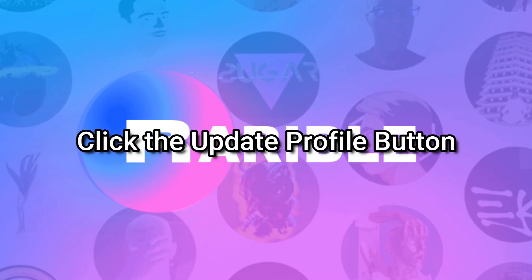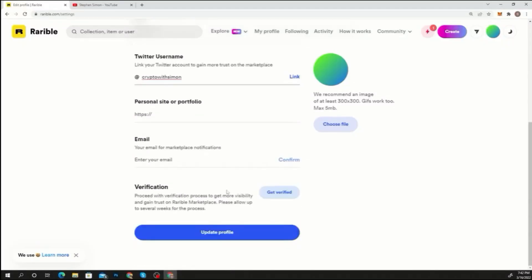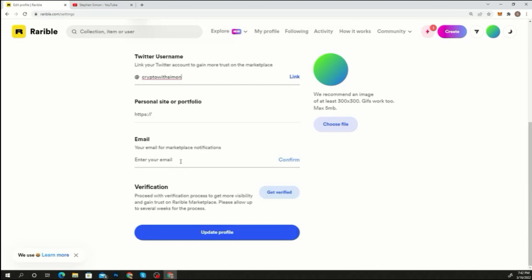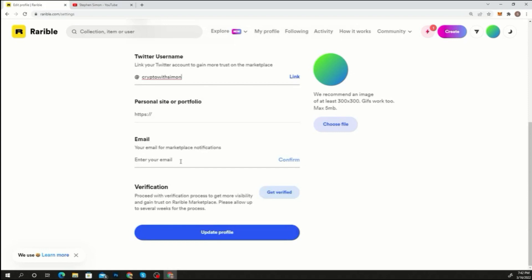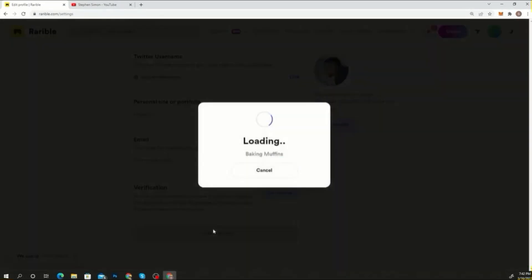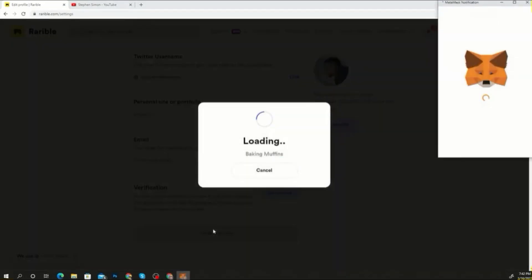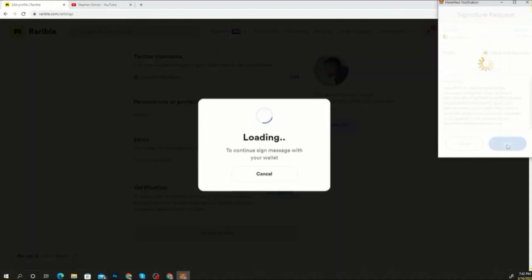Step five: click the update profile button. When you've completed filling out all of the details, click update profile. Before selecting get verified, make sure your profile has been updated. When you click update profile, a signature request will appear in the wallet. To send it, click the sign button.